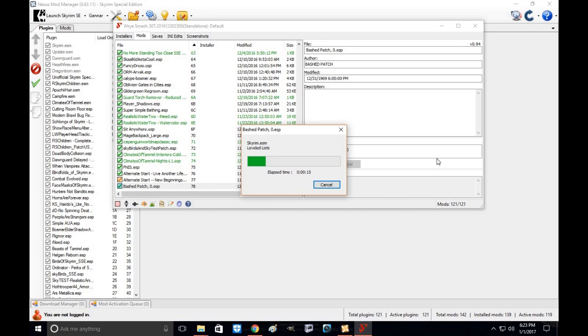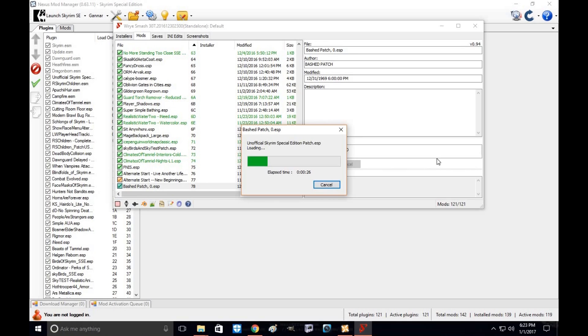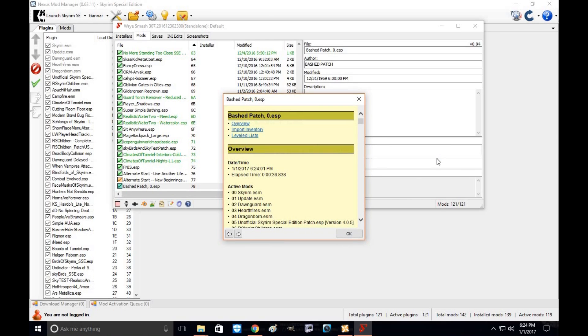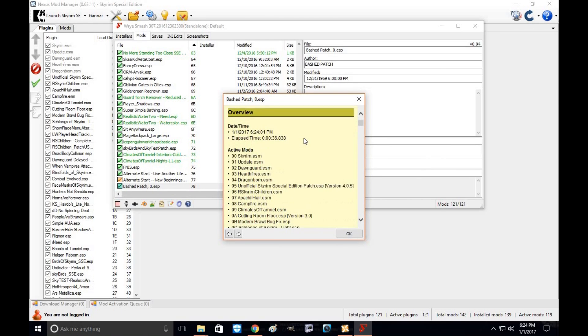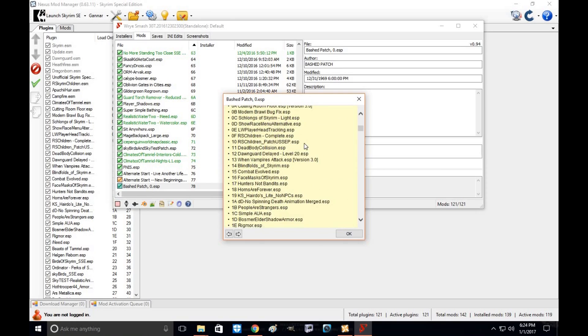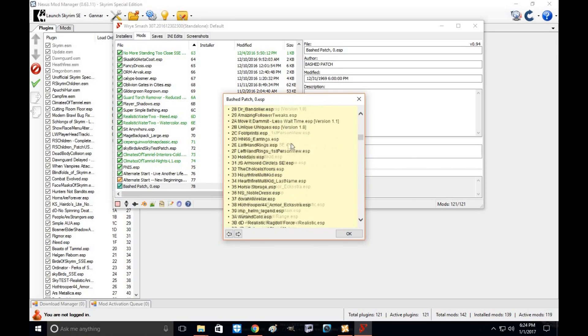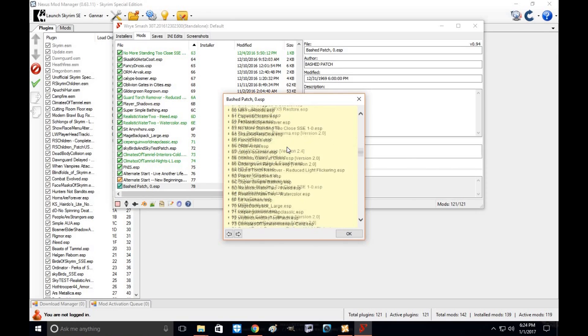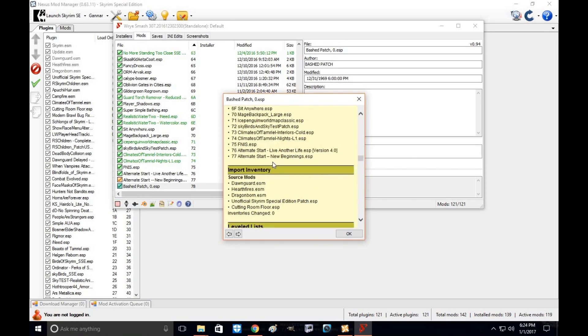Give it a moment while it loads. I have a lot of mods. So depending on how many mods you have, it may take a minute for the bash patch to be created. I mean, I have a lot of mods. This is what the screen will look like. This is how you know it's working correctly.